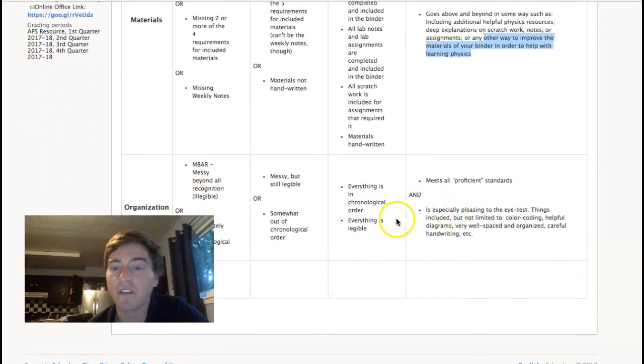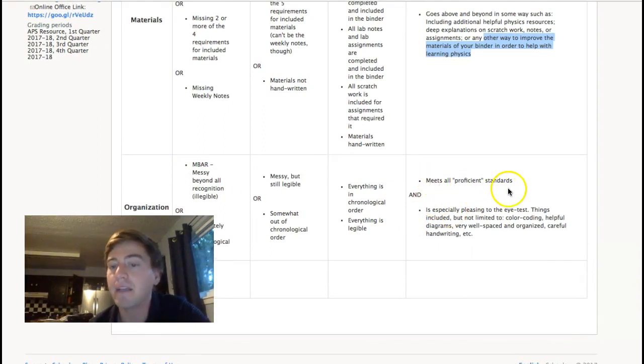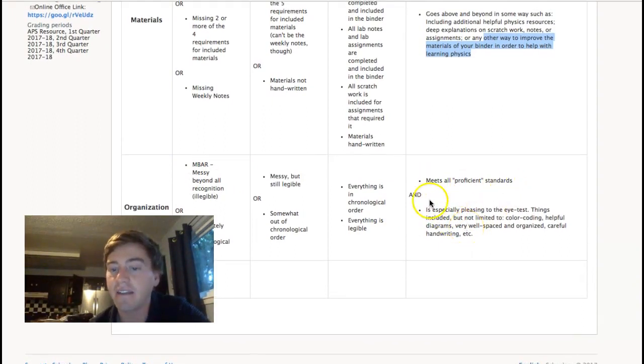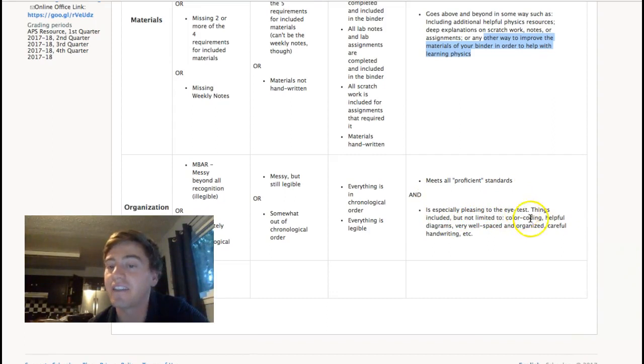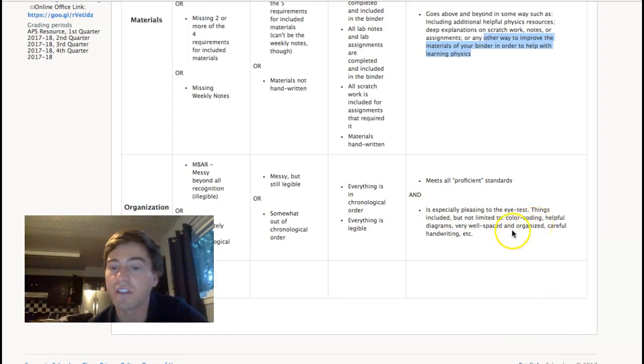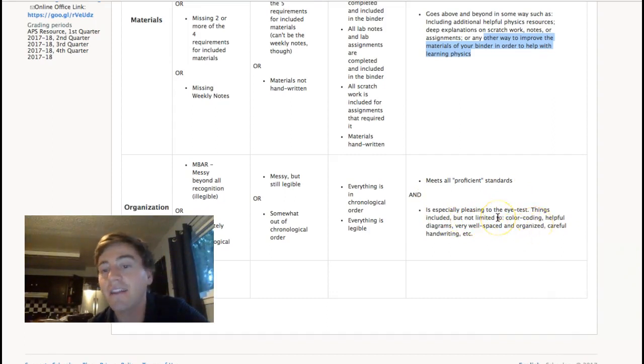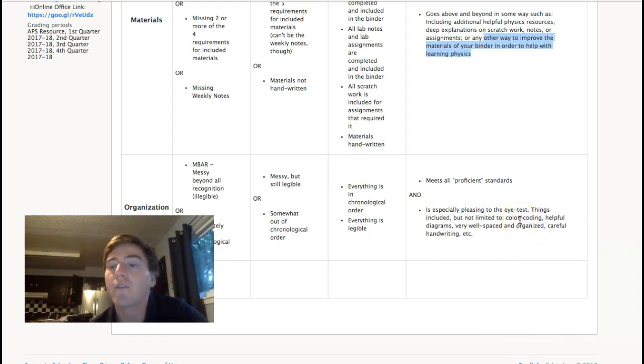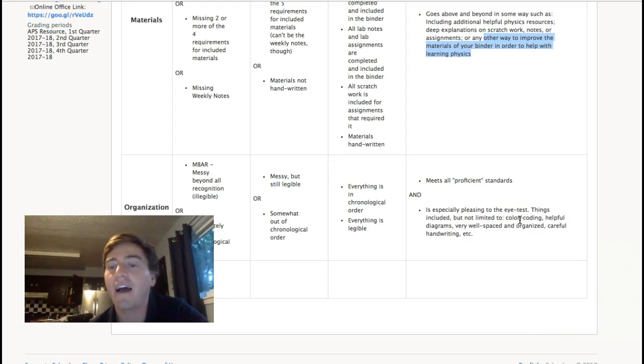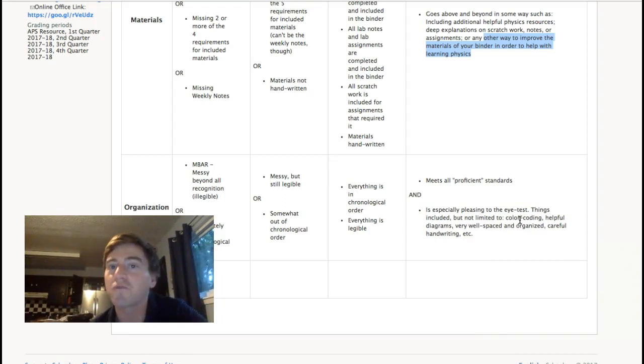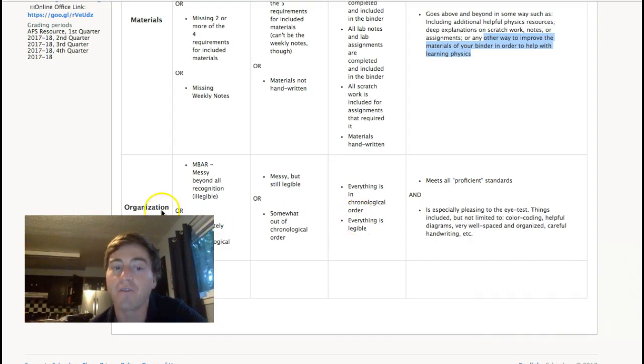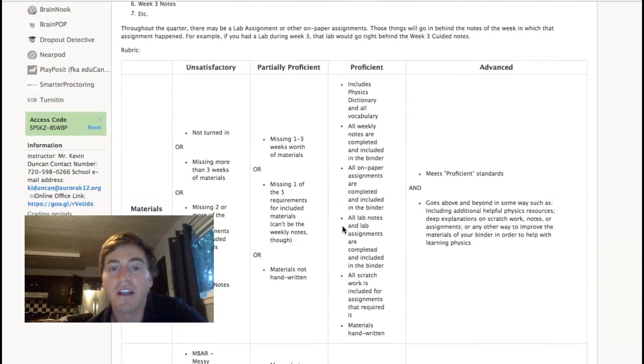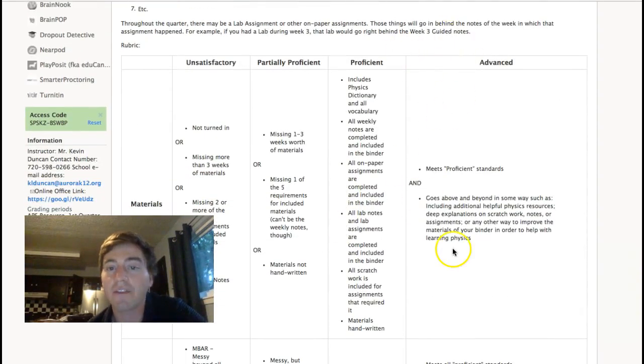And for the organization piece, if it meets all the proficient standards and is especially pleasing to the eye test. So, if we're talking organization, things are included but not limited to color coding, helpful diagrams, very well spaced and organized, careful handwriting. If it looks really nice and organized, you are going to get an advance on the organization instead of just the proficient. So, that's what you want.